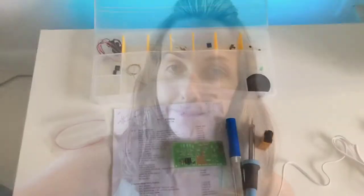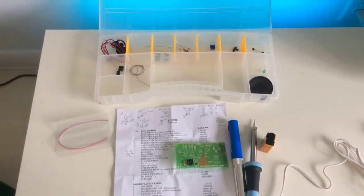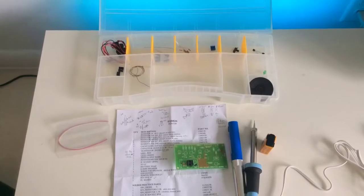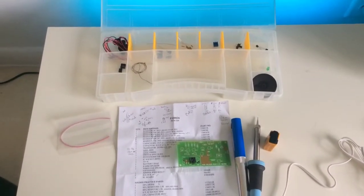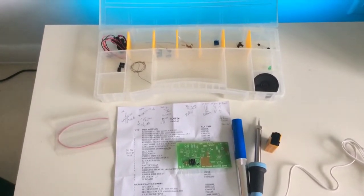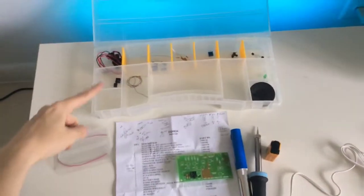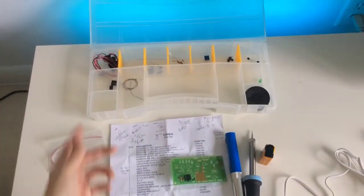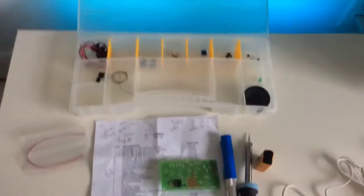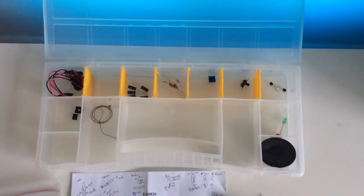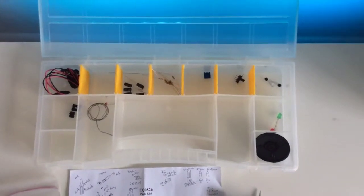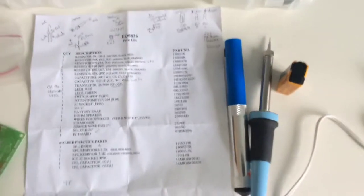Without further ado, I will show you the items that came with package number three for module three. This is practice kit three for soldering. I have all the components separated and put in my toolbox piece that basically fits in right here. There's a lot of components, they're all listed here.